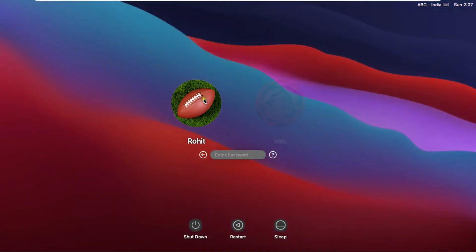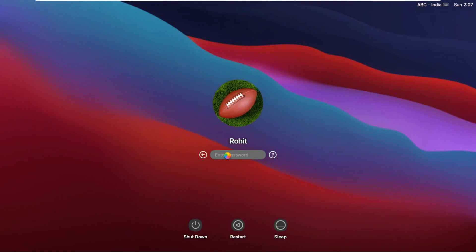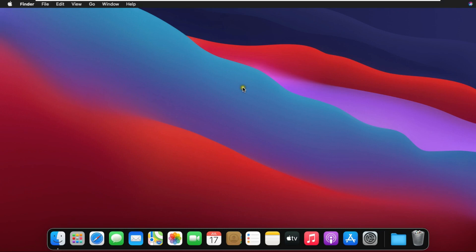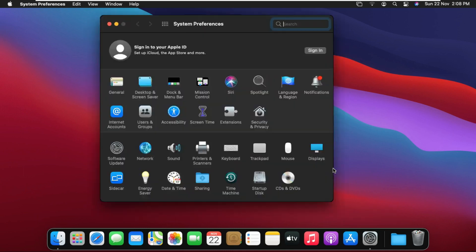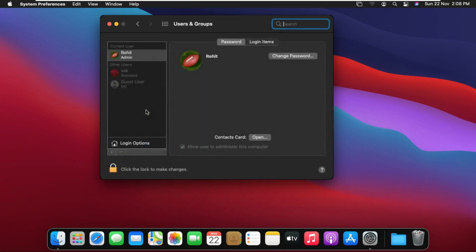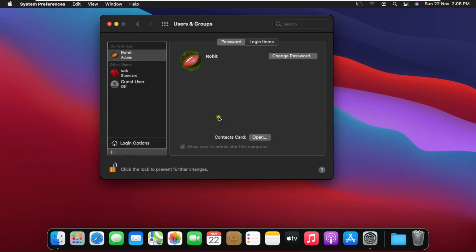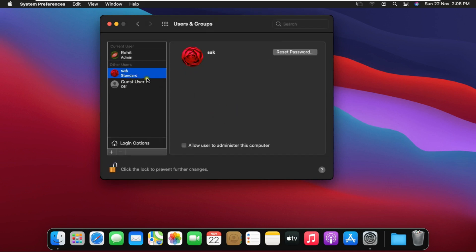Log on as Rohit user. Rohit is our admin user, needed to create or delete users. Now I am going to delete the SAC user. Go to System Preferences, double click Users and Groups, click the lock to make changes, fill in the password and click Unlock. Select the user you want to delete — I am deleting the SAC user.